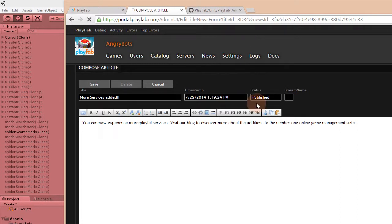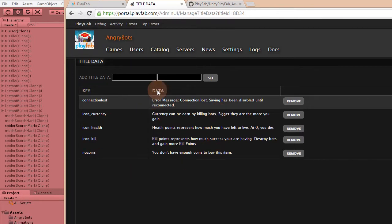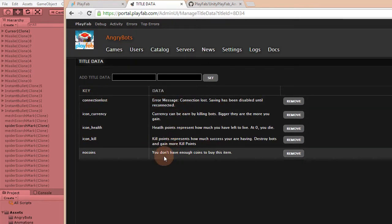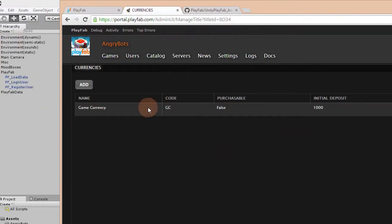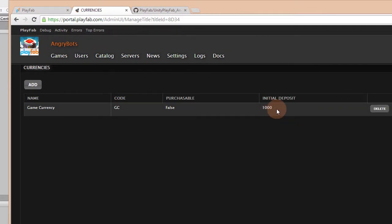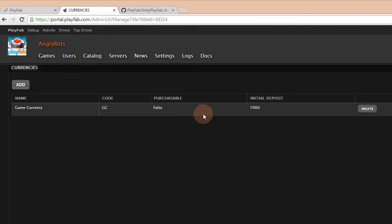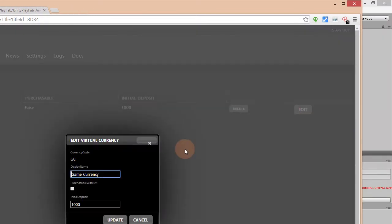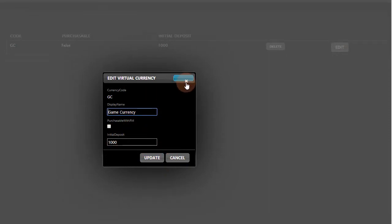Then you have the title data itself — all the rollover text in the game comes from here. So if you want localization or more specific parameters from your backend, you can use title data. Under currencies, this is the game currency I'm using — my code is GC. Every time a user logs into the game for the first time, there will be an initial deposit of 1,000 virtual currency. You can edit this using the edit button and make it more or less.